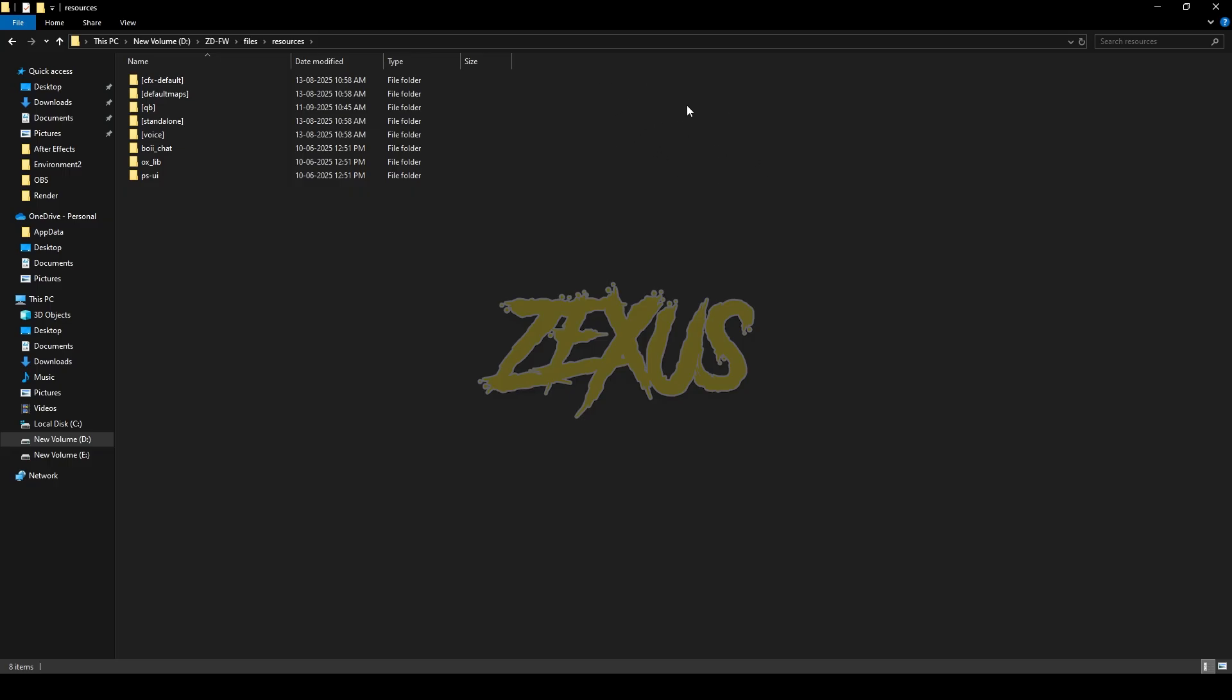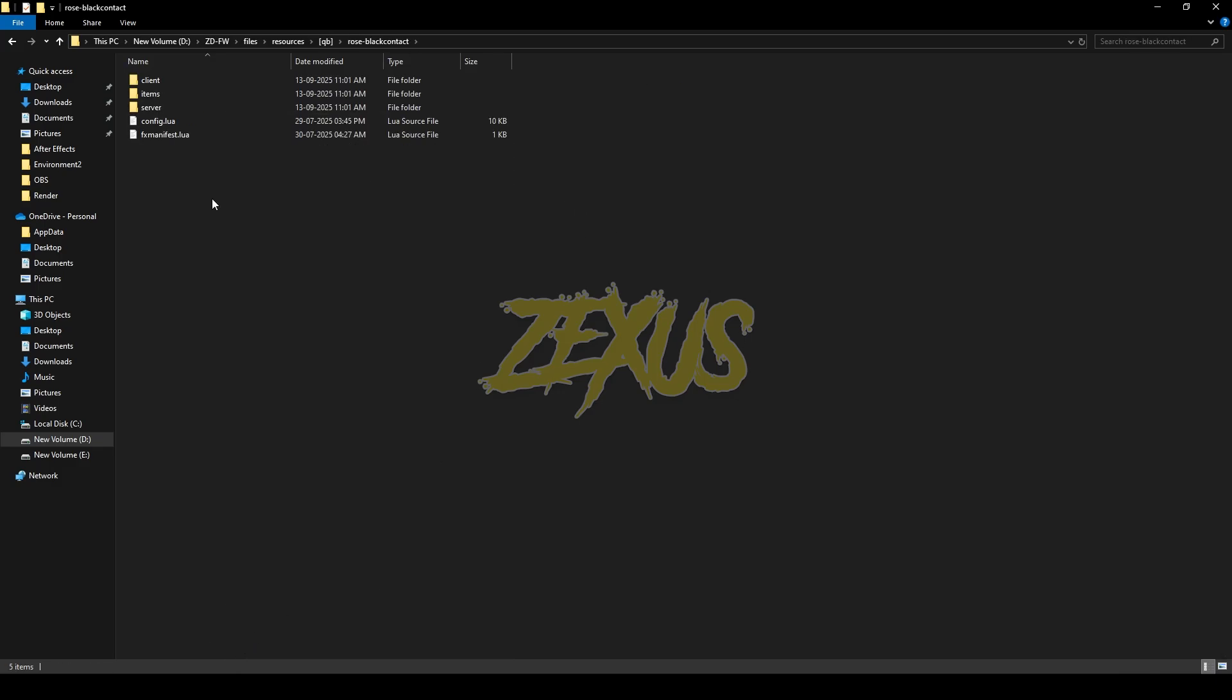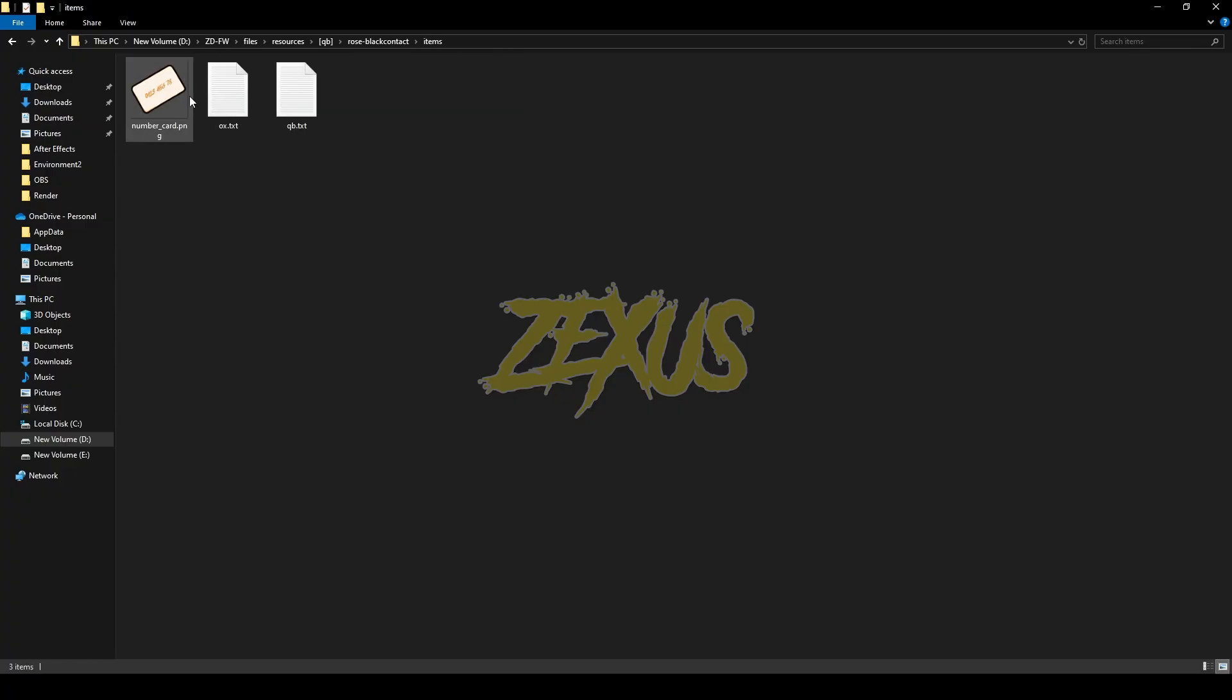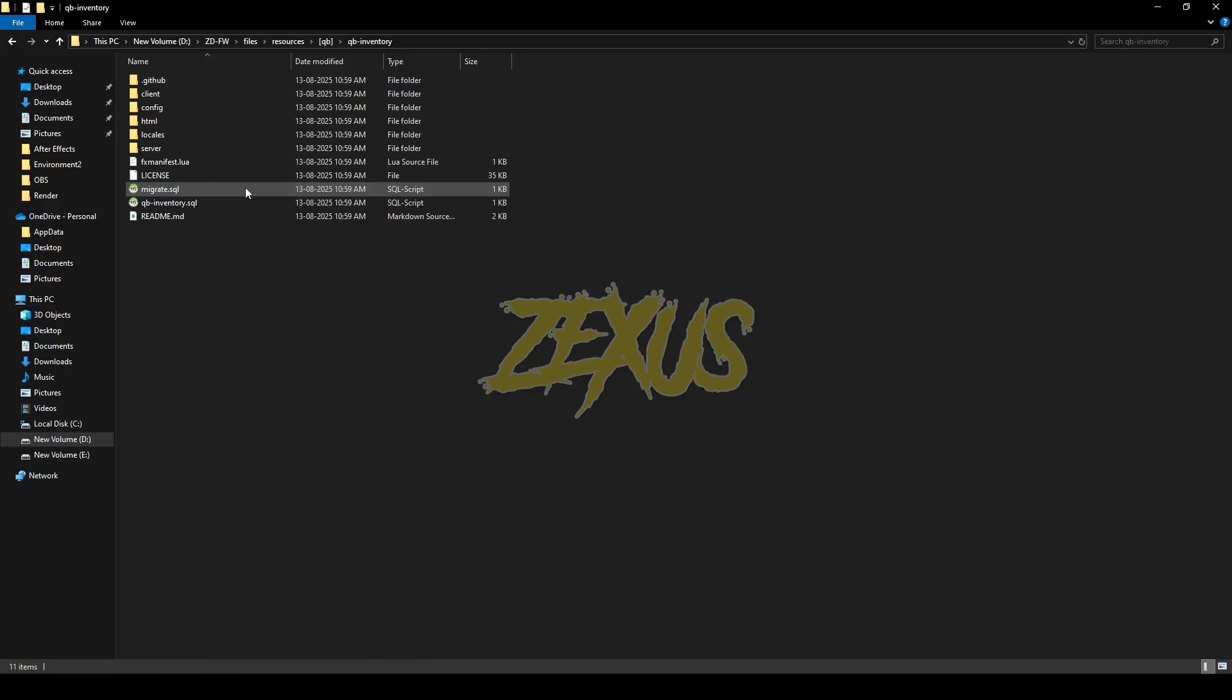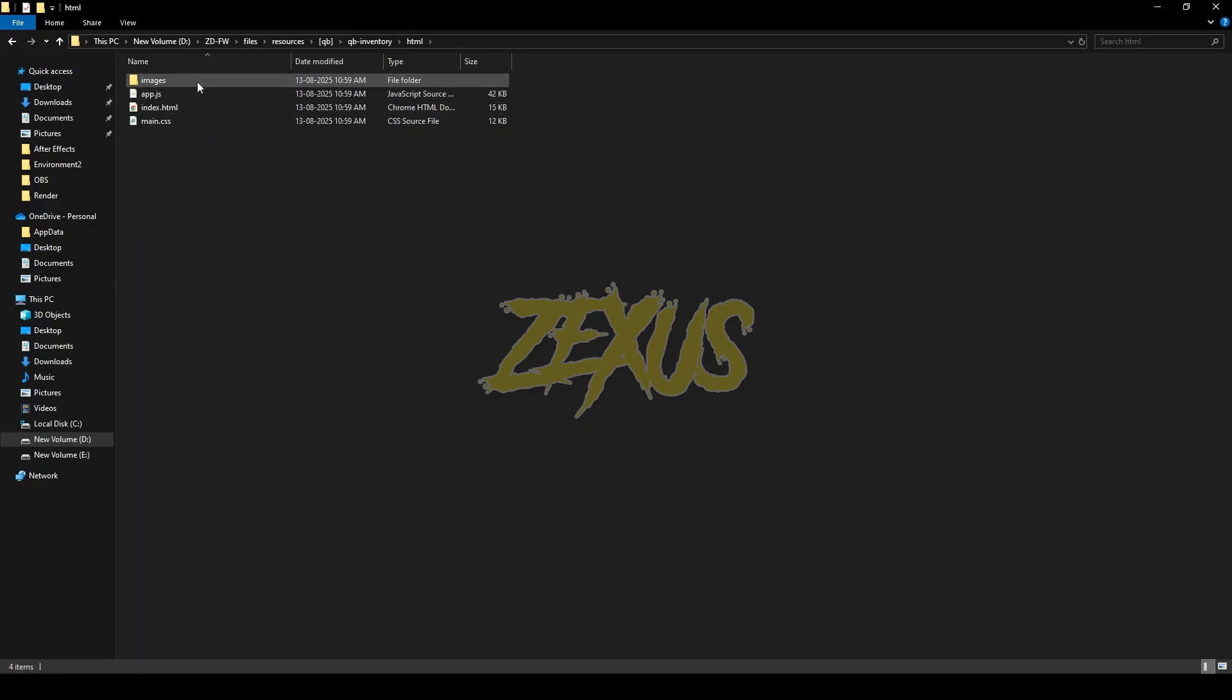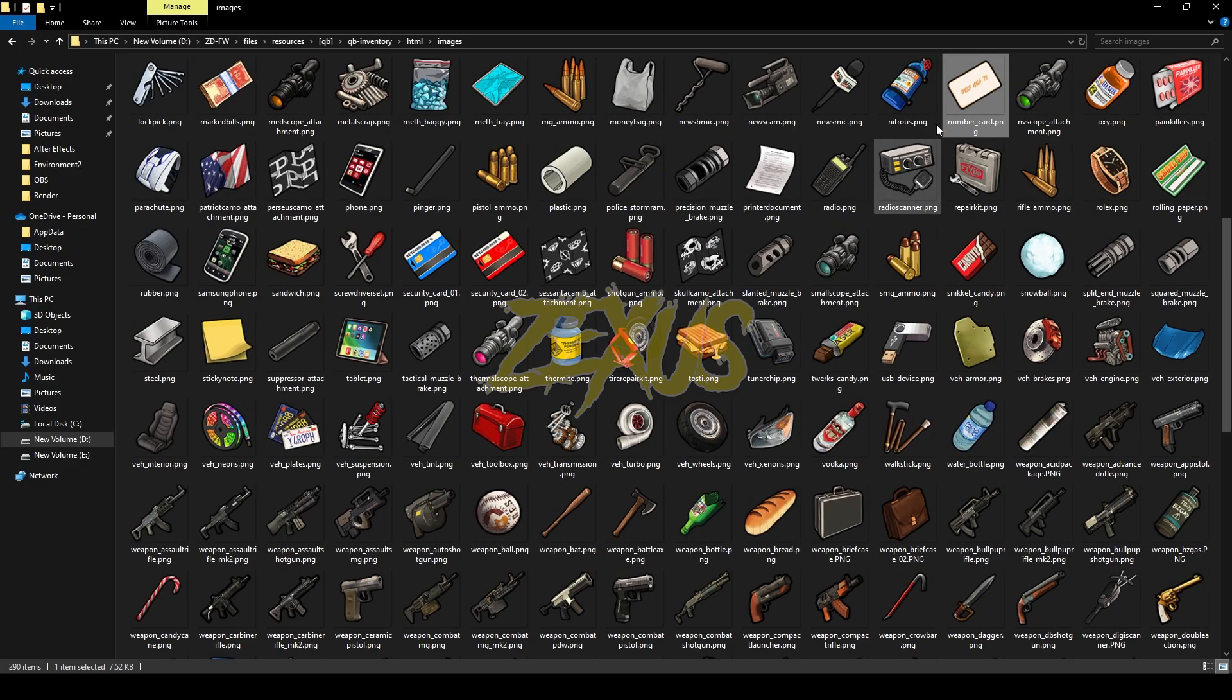After downloading it, we just need to extract the file into our FiveM resource folder. So I'll be extracting it over here. Now open the file, go to items, then copy this items image from here. Now we have to paste the items in our qb-inventory. For that, open the qb-inventory folder, HTML, images, then paste your image over here.